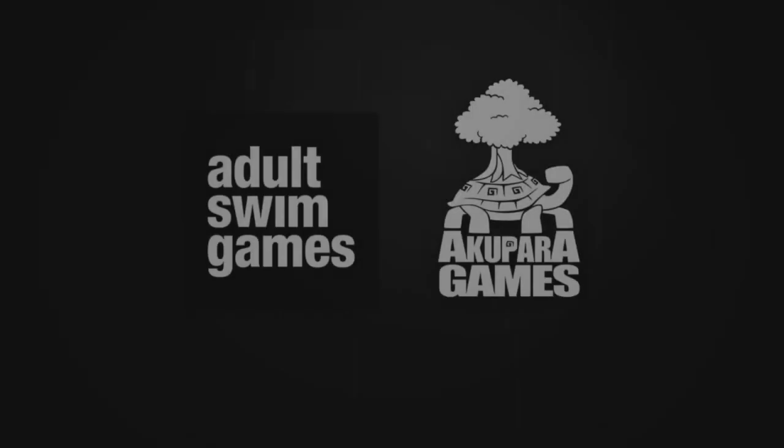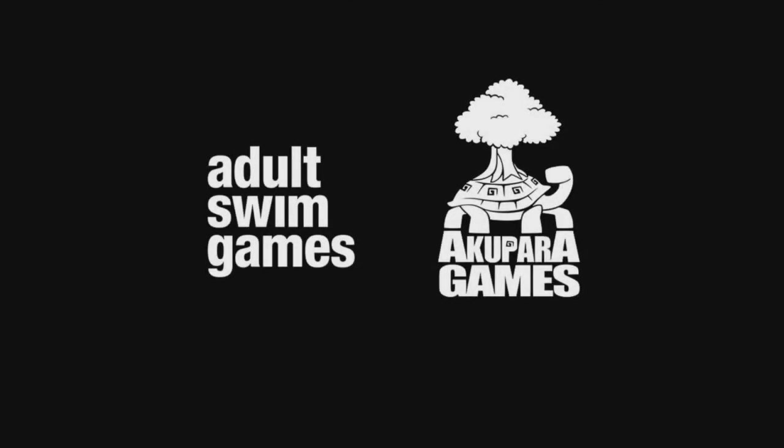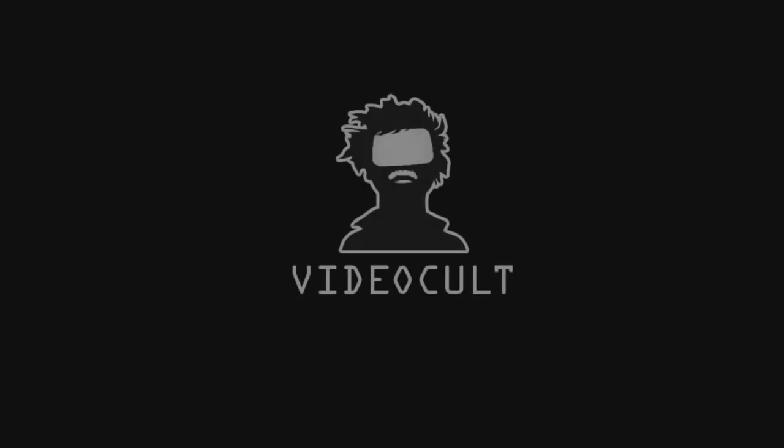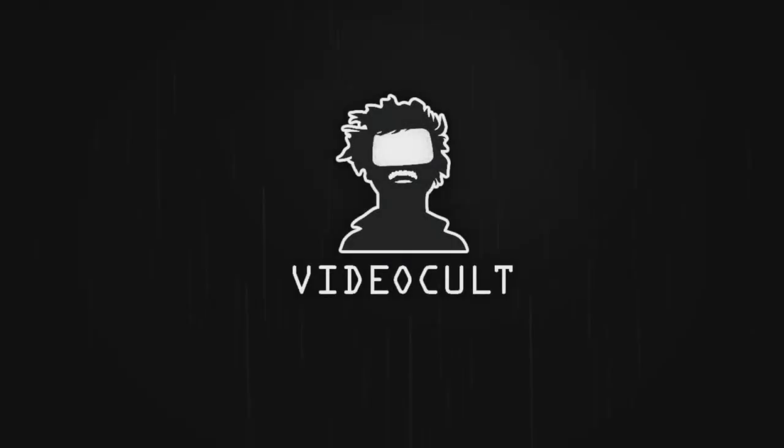Today Nintendo Dads brings you a review of a game called Rain World, published by Adult Swim Games, developed by Videocult.